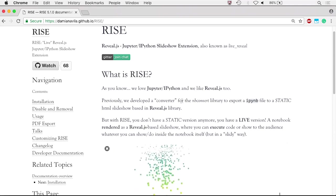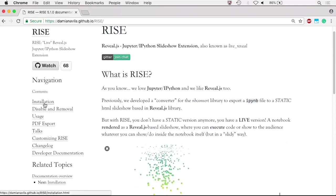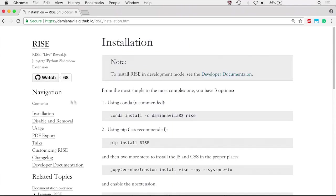To use RISE, you first need to install it. The single-line conda install is the best way to install RISE, using conda install -c damianavila82 RISE.